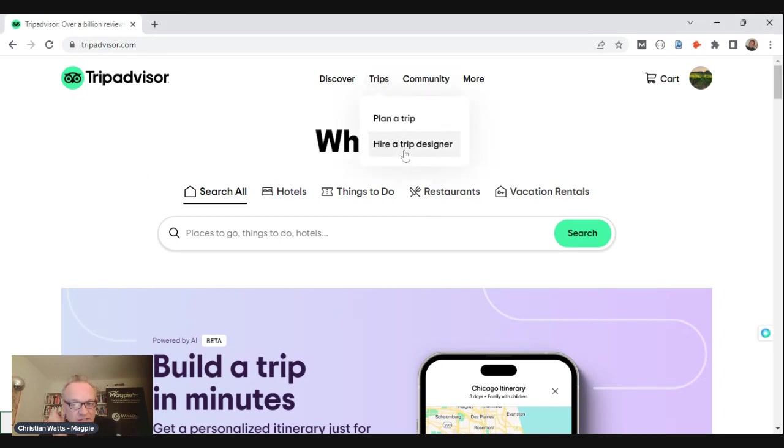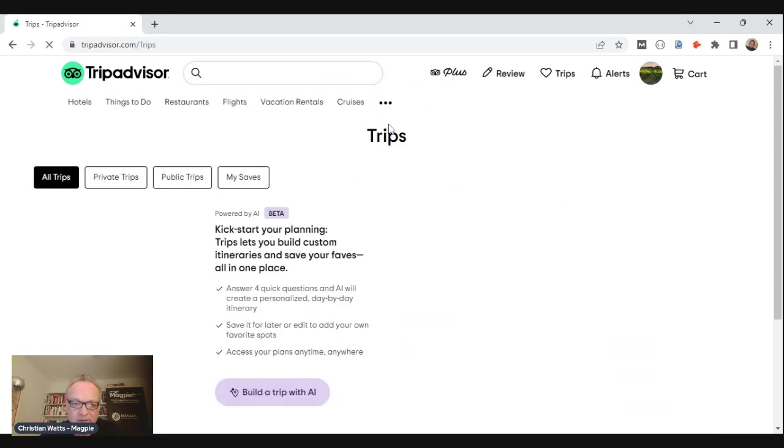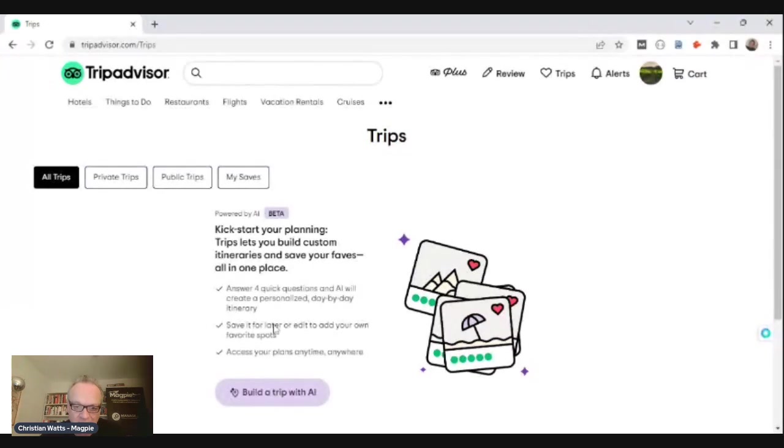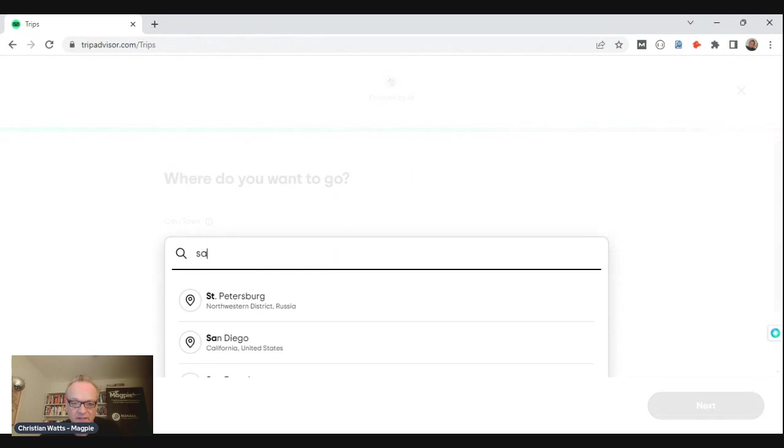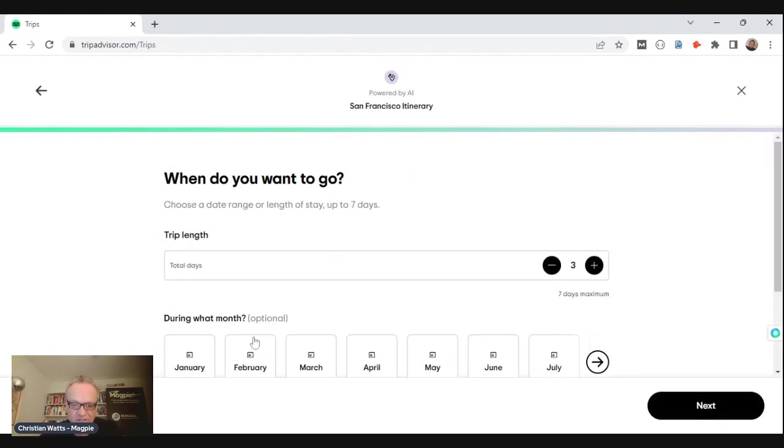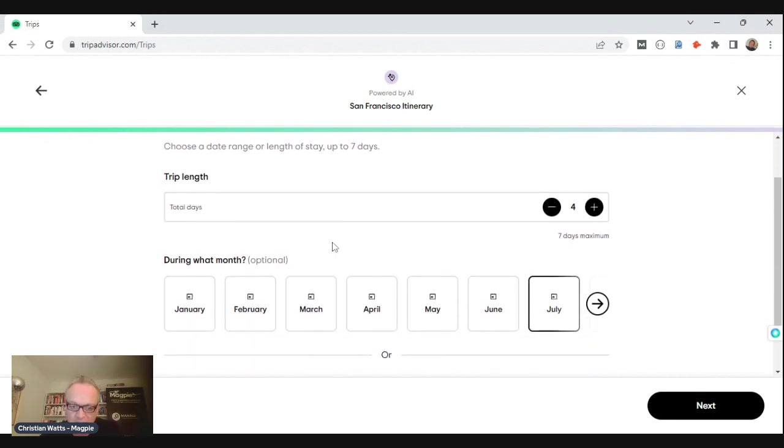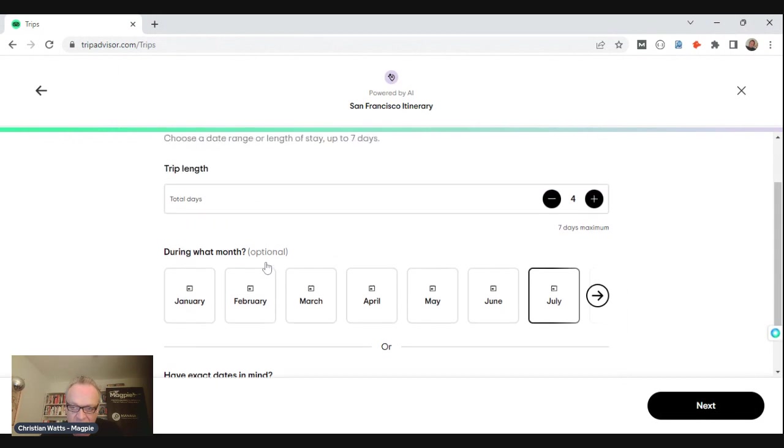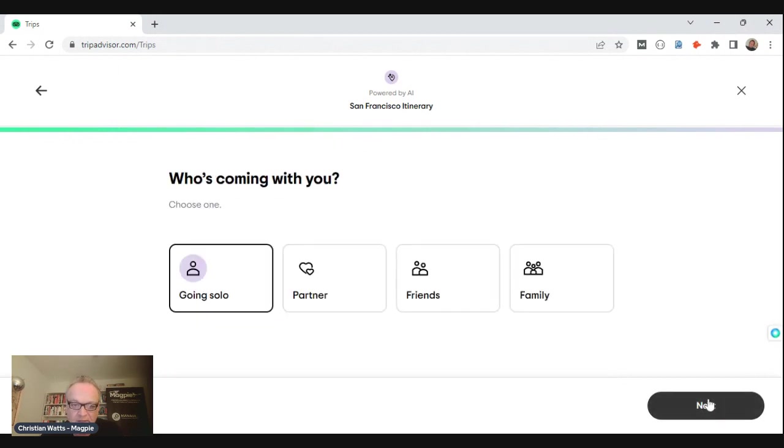If you've got pre-saved trips they'll show up here, but a couple of pointers on how this works: Beta, which is good, means they're not responsible for anything. Pick a place - for right now it's a single destination, just fine, no problem with that, it's only the first version. Length of trip - I can pick dates down here, so I'm going to put four days in July since we're in July.